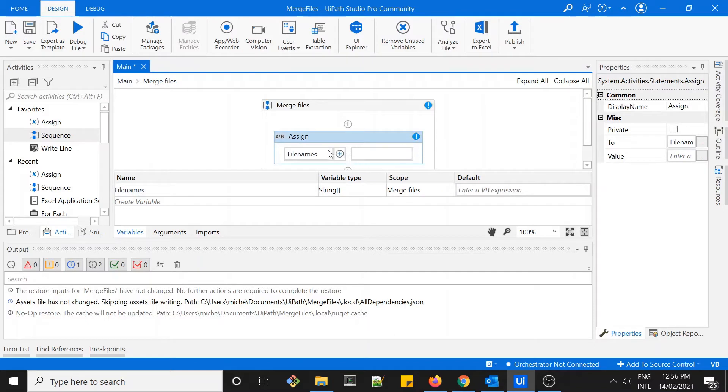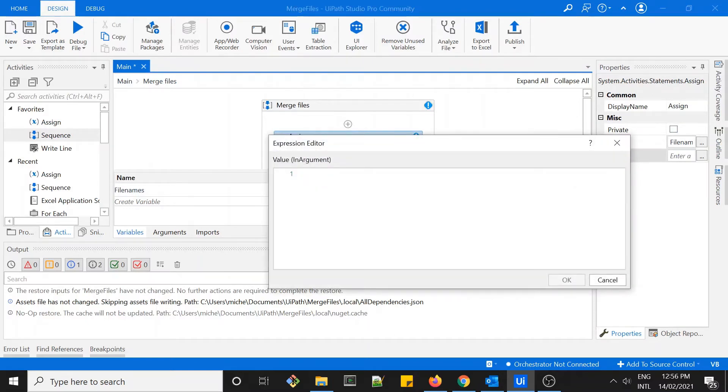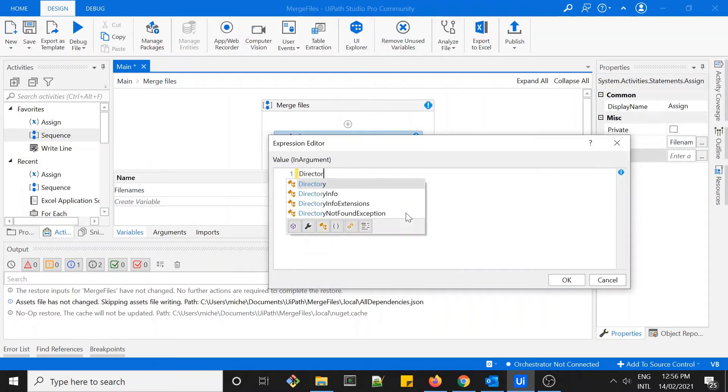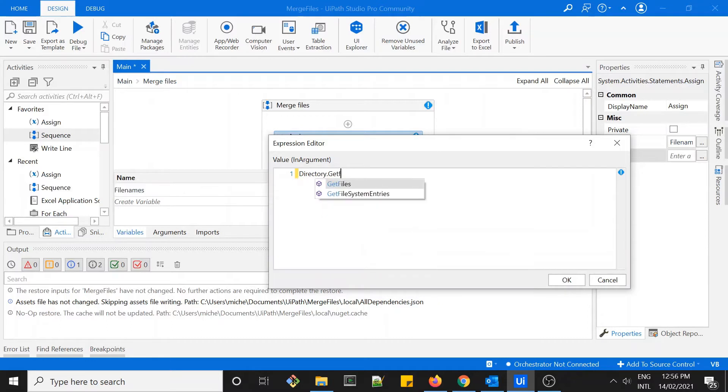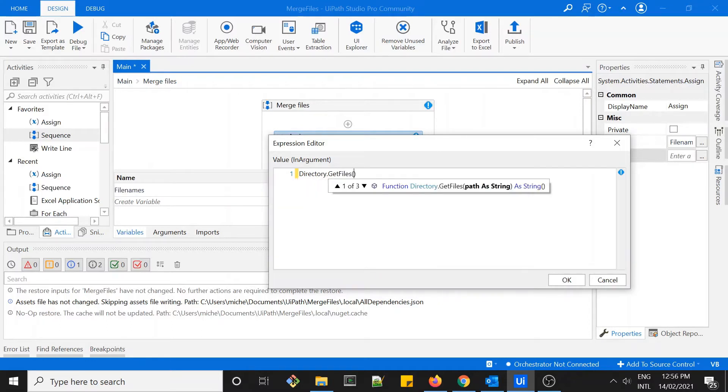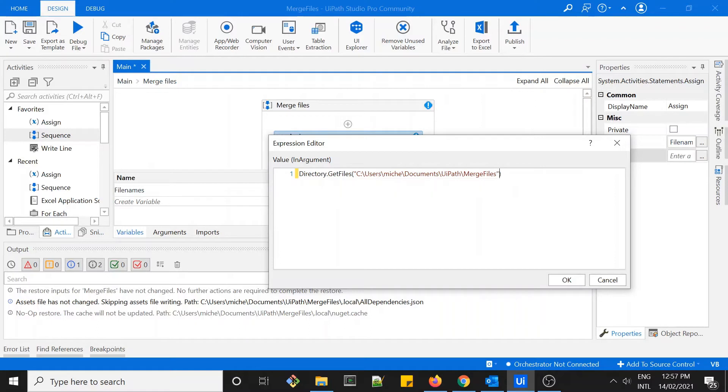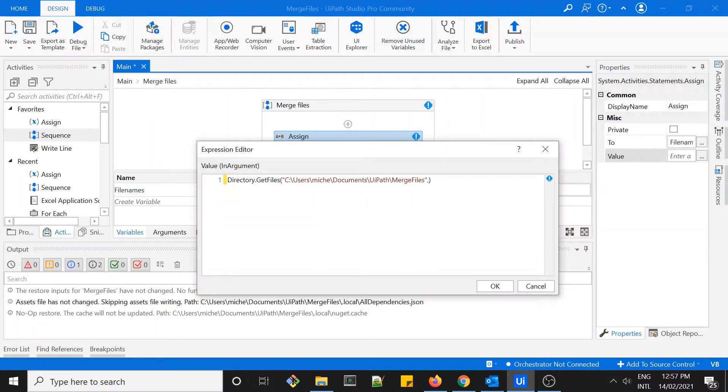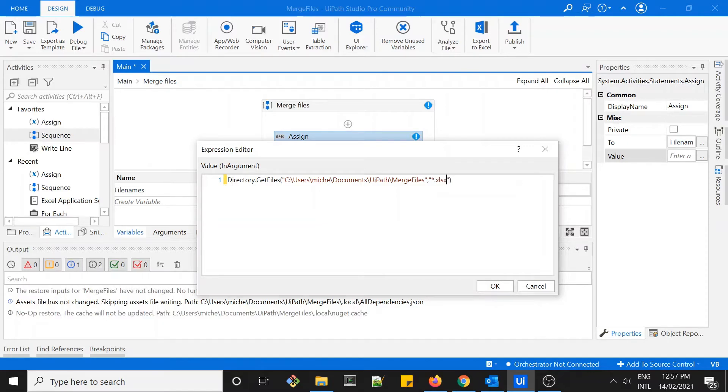The next thing is to do directory and then paste the path of your folder here. This is to tell UiPath to just get all the files within this folder with the extension, any files with the extension Excel. So this is the extension of the Excel files.